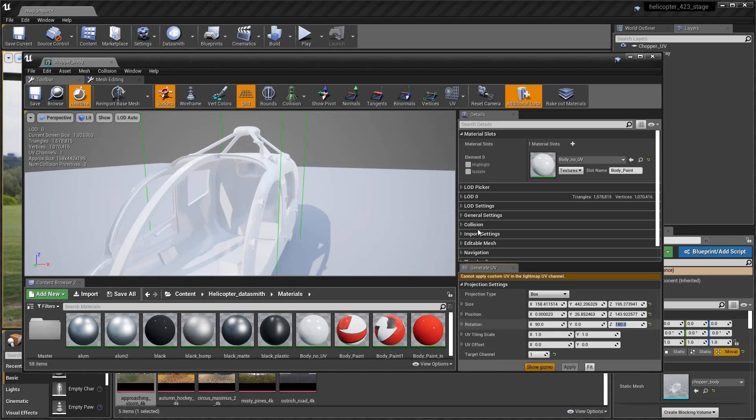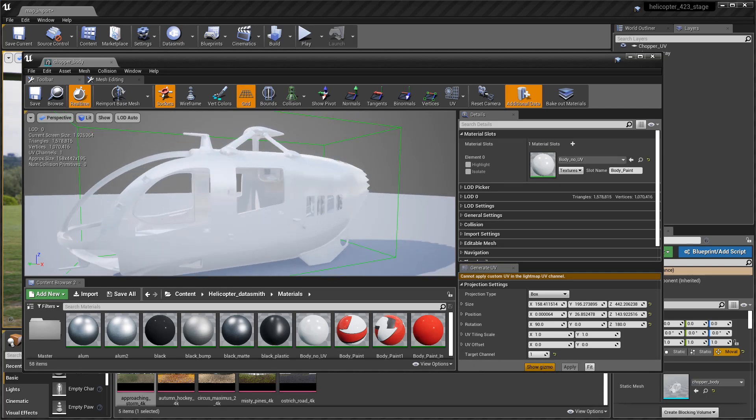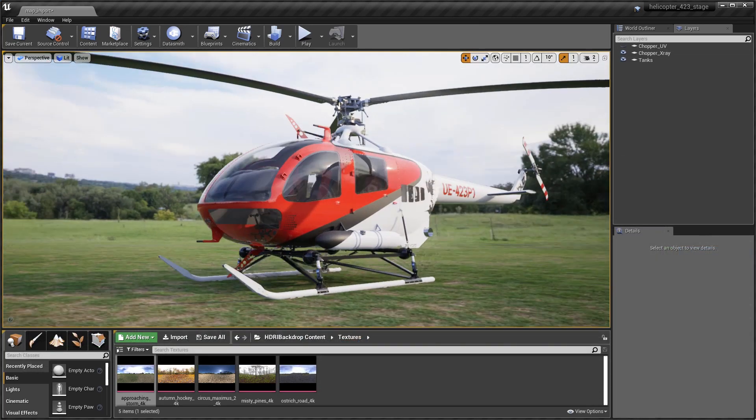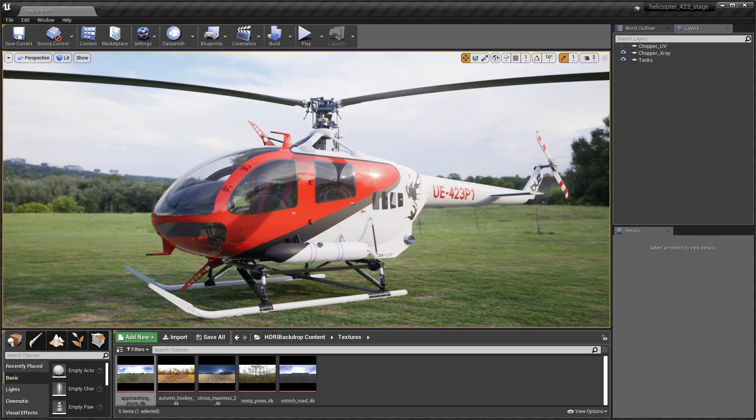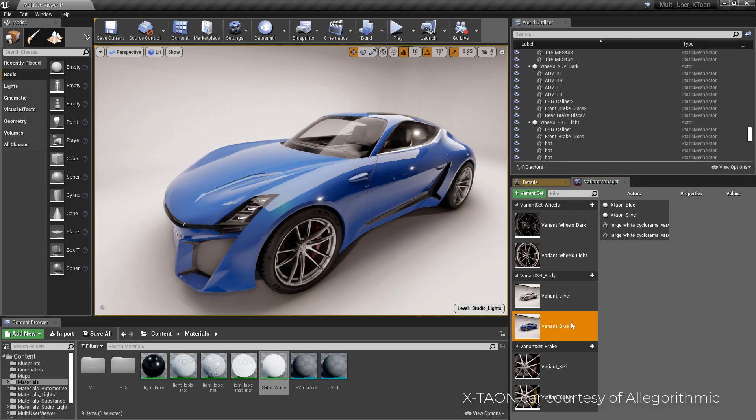Other features built as complementary workflow and toolkits with Datasmith, previously only available under the Unreal Studio beta, are now fully accessible in Unreal Engine.